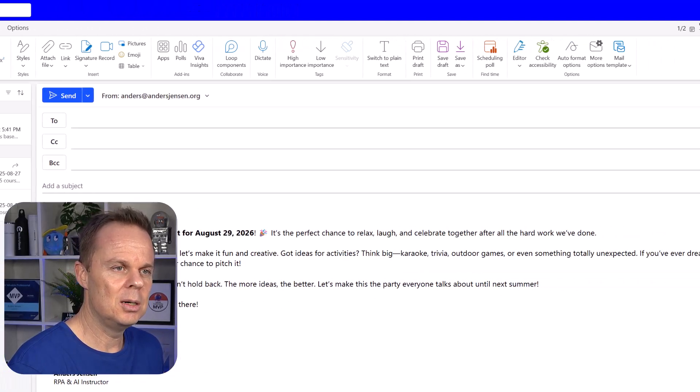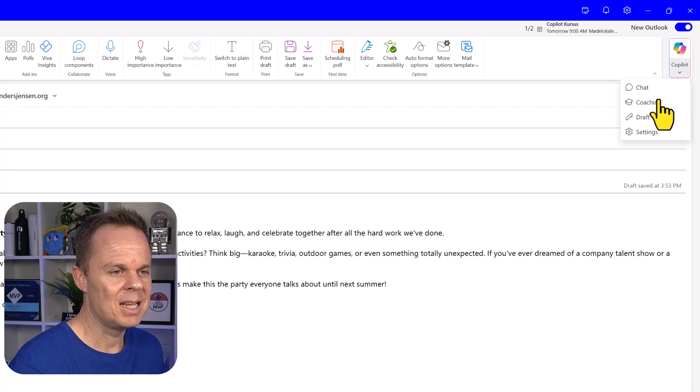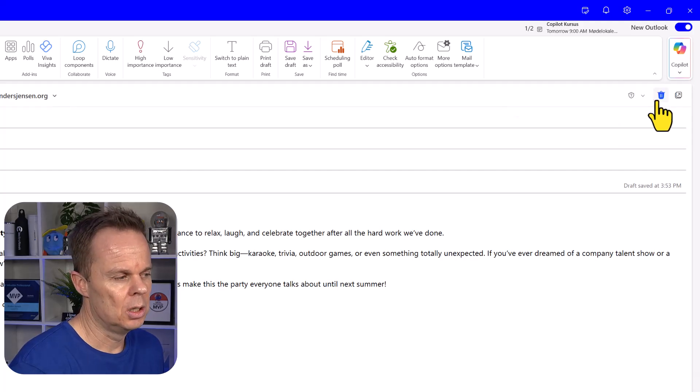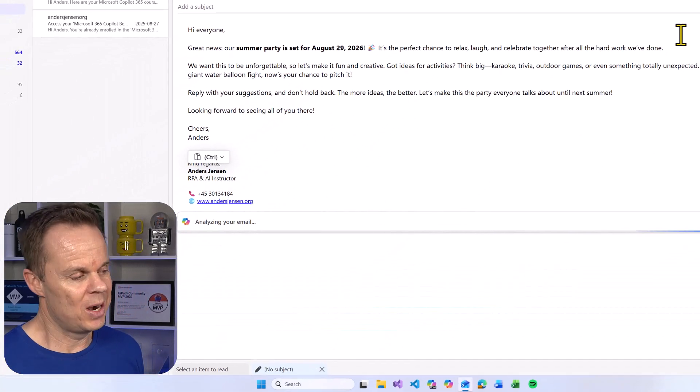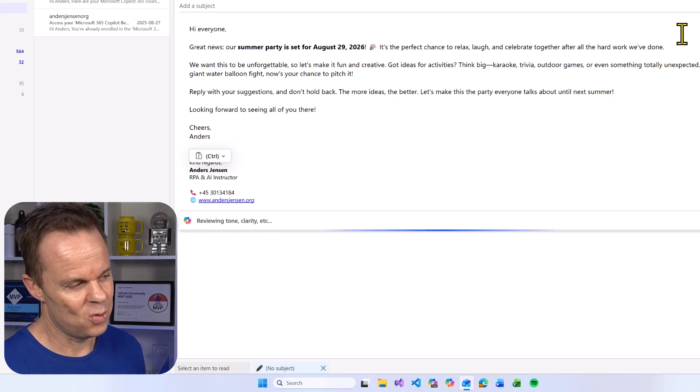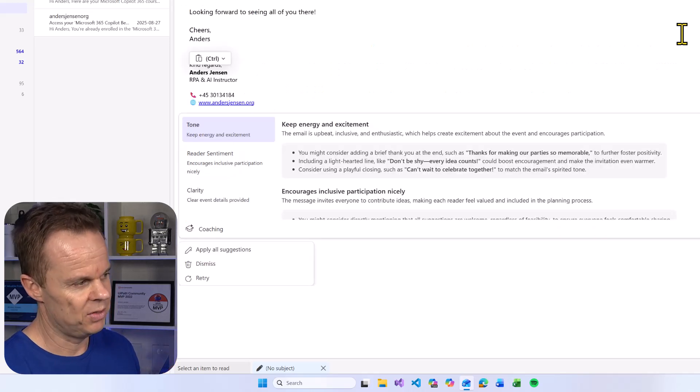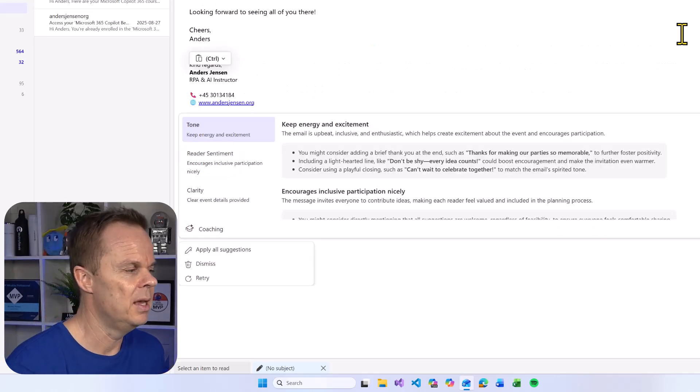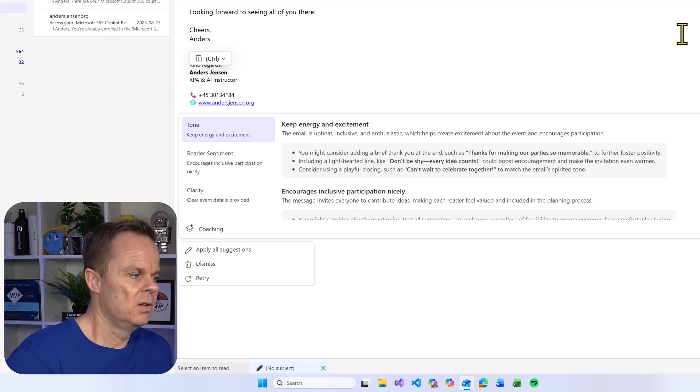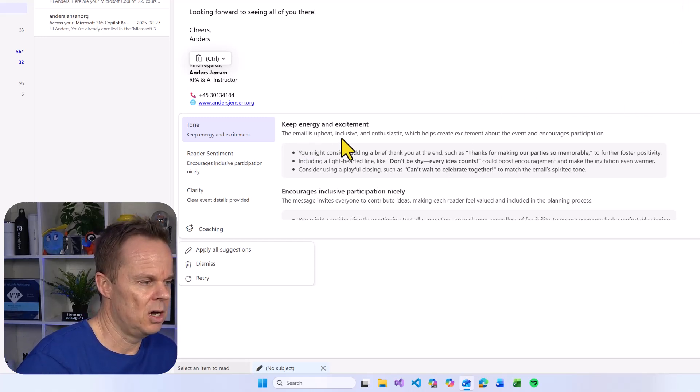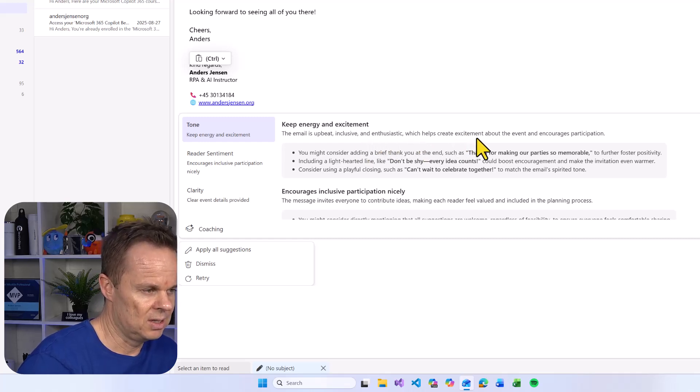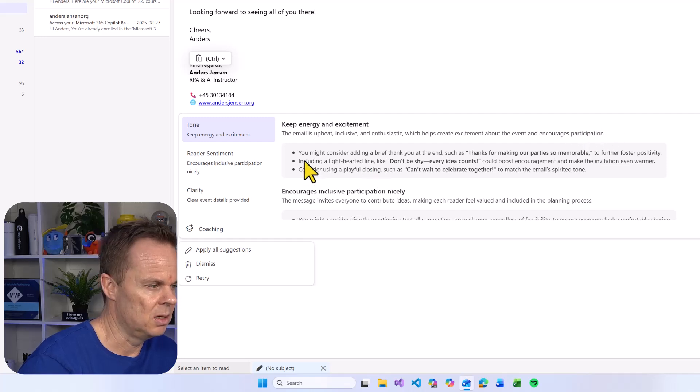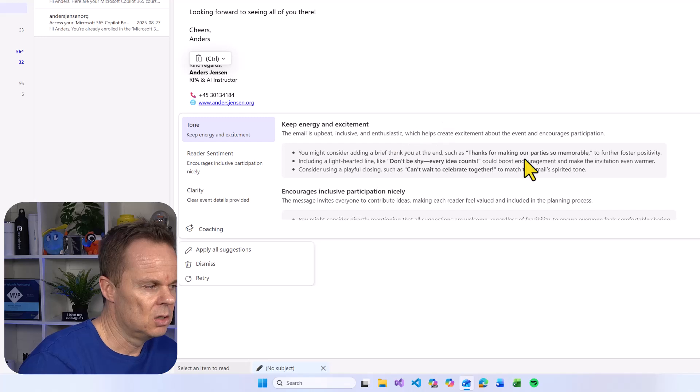Go up in the upper right corner and then you will hit coaching. The intuition here is that Copilot requires you to have at least written 100 characters yourself. I have not done that here. Then we will get feedback on tone. This email is upbeat, inclusive, and enthusiastic, which helps create excitement about the event and encourage participation. You might consider adding a brief thank you at the end.